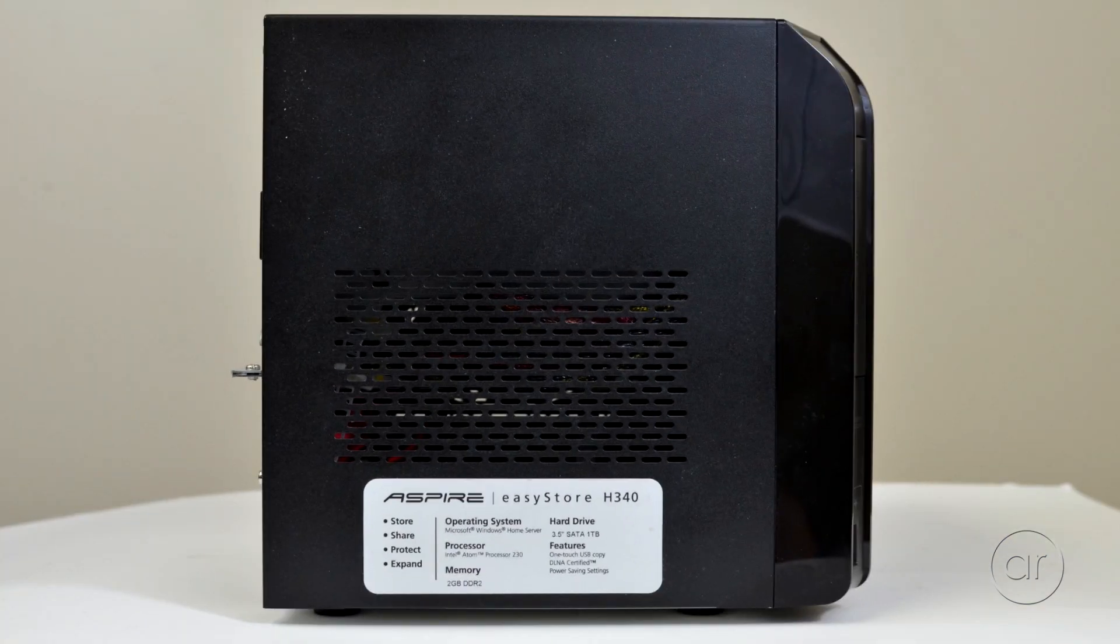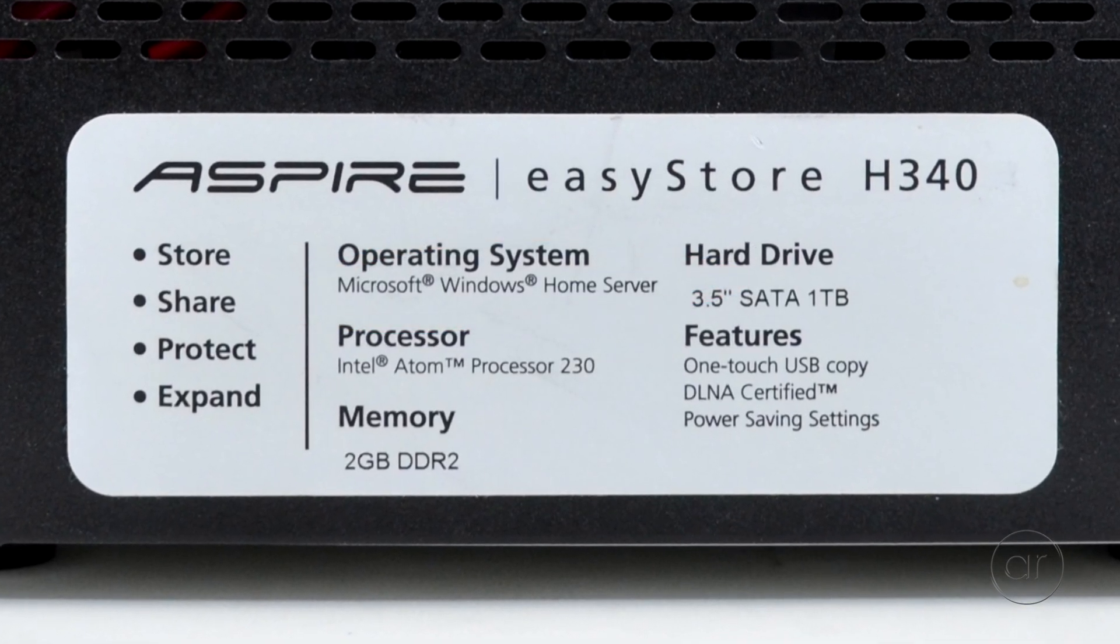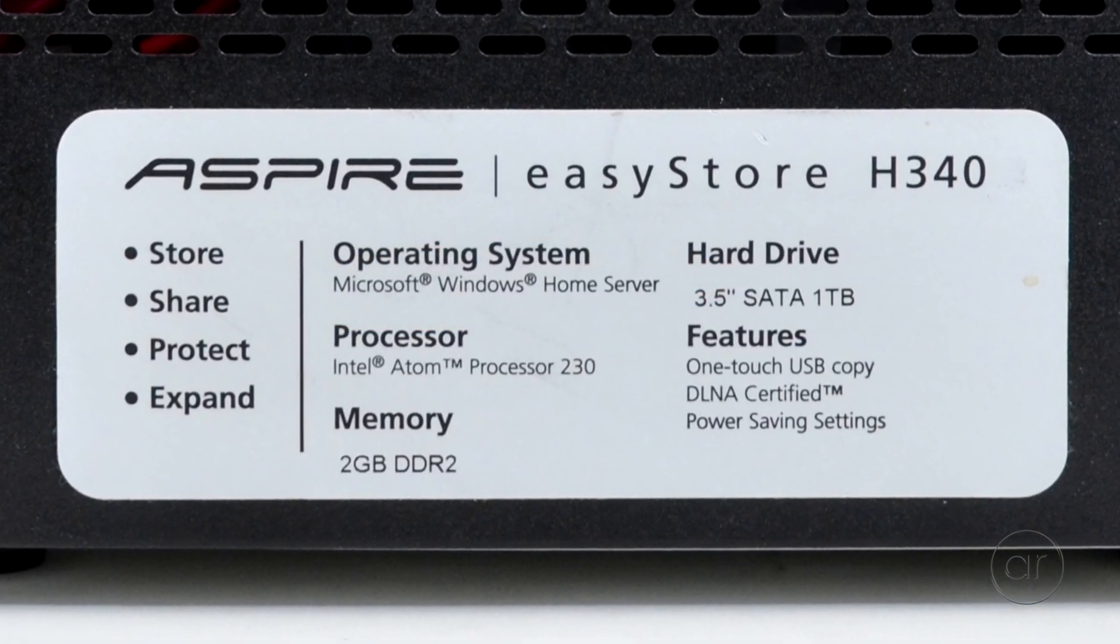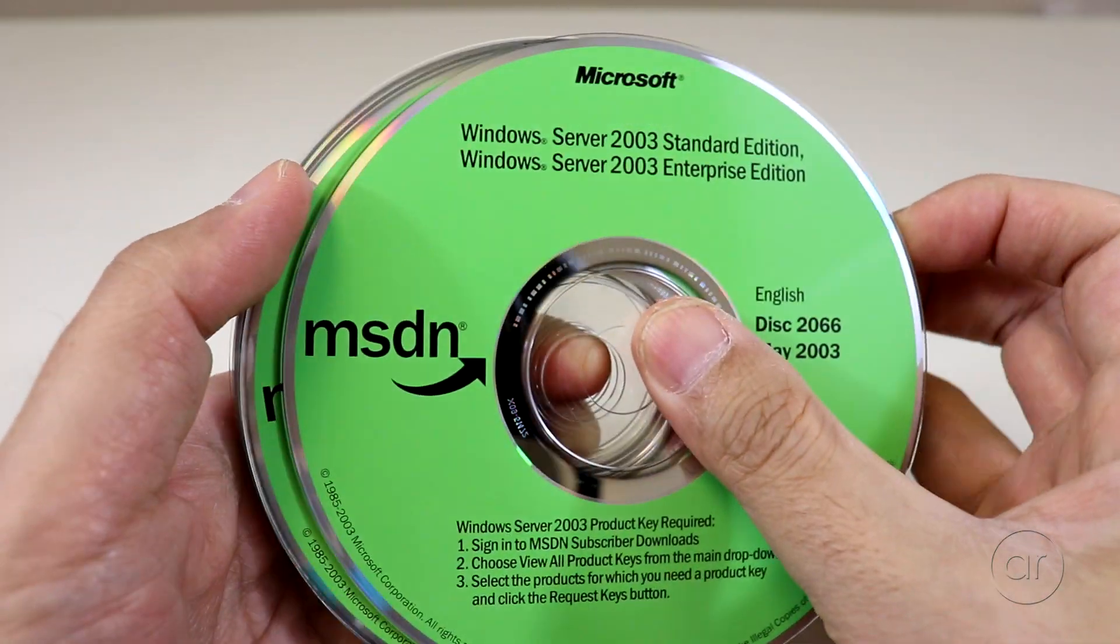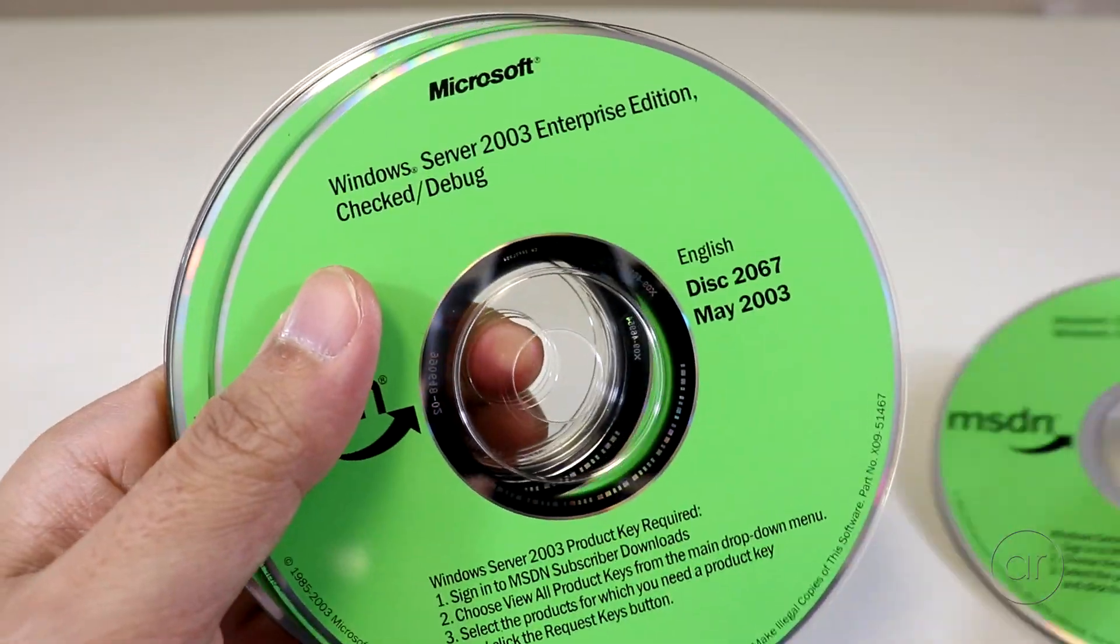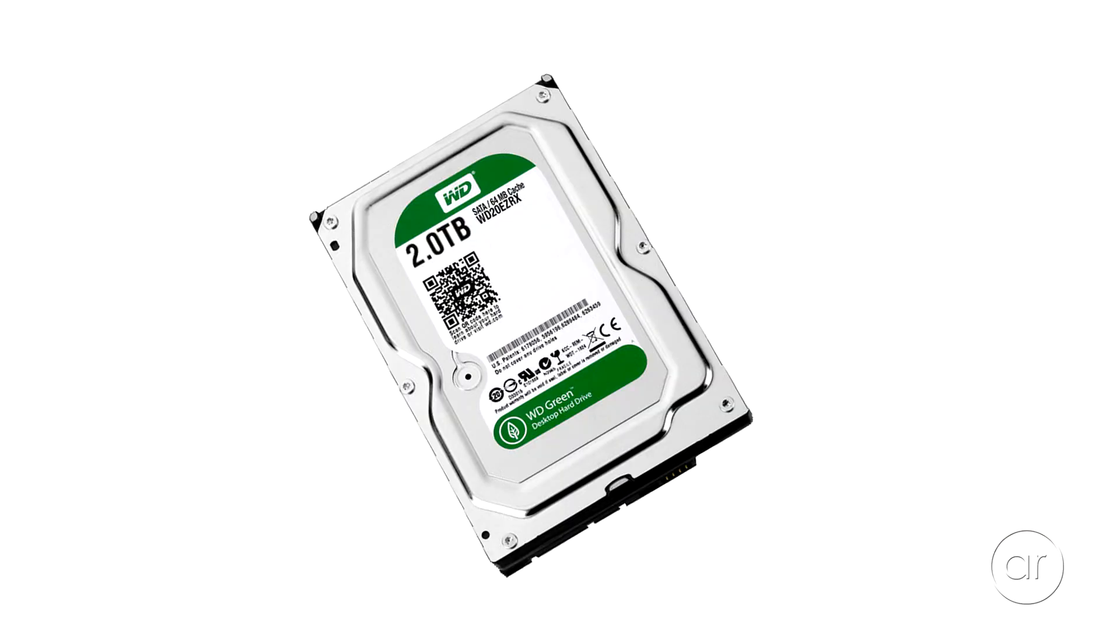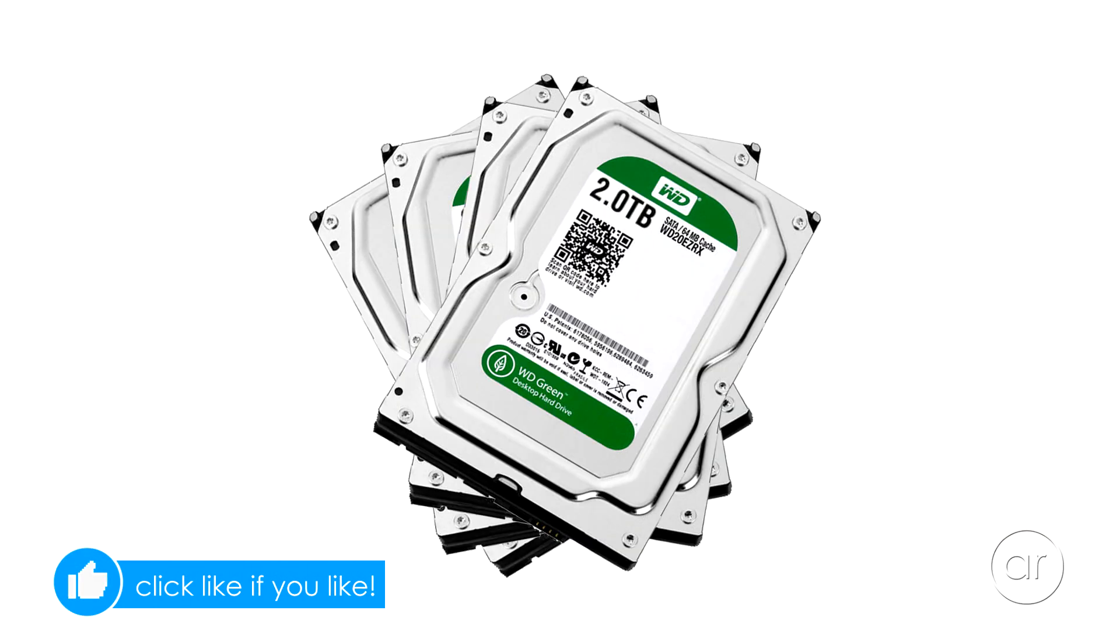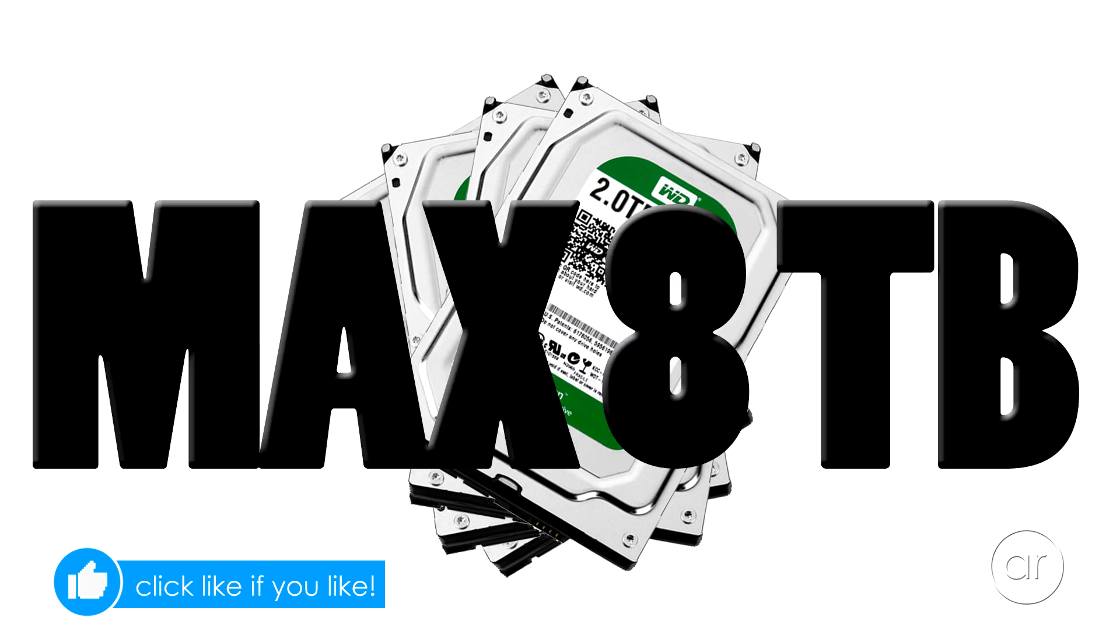Finally, the operating system is Windows Home Server, which is based on the old Windows Server 2003 R2. Unfortunately, that version could only support hard drives up to 2 terabytes in size, so the entire server could only support a maximum of 8 terabytes.